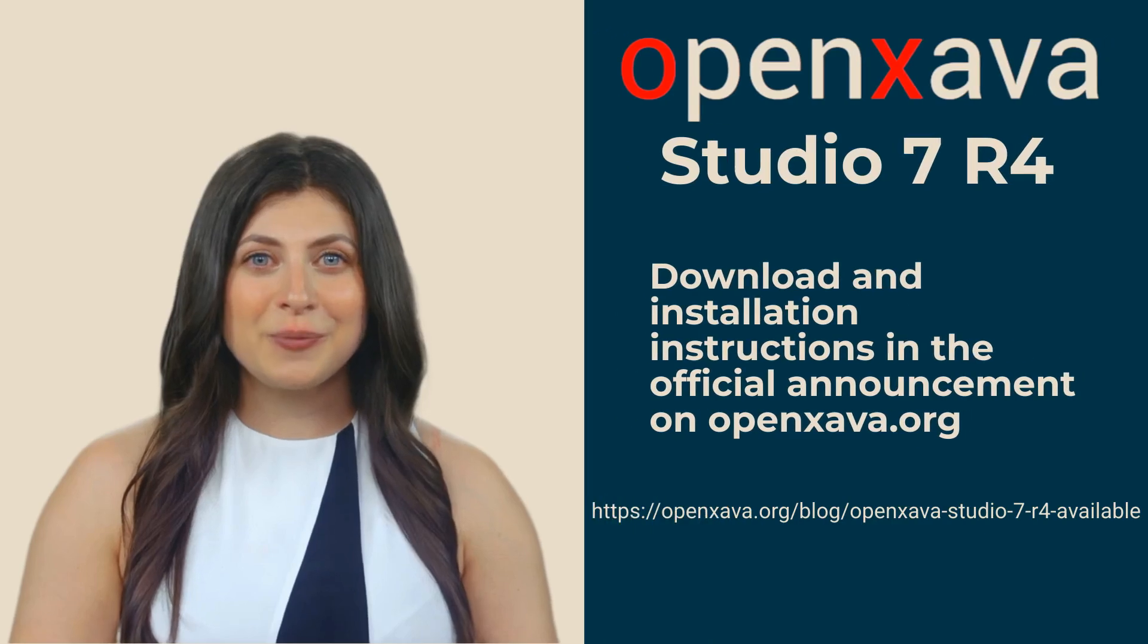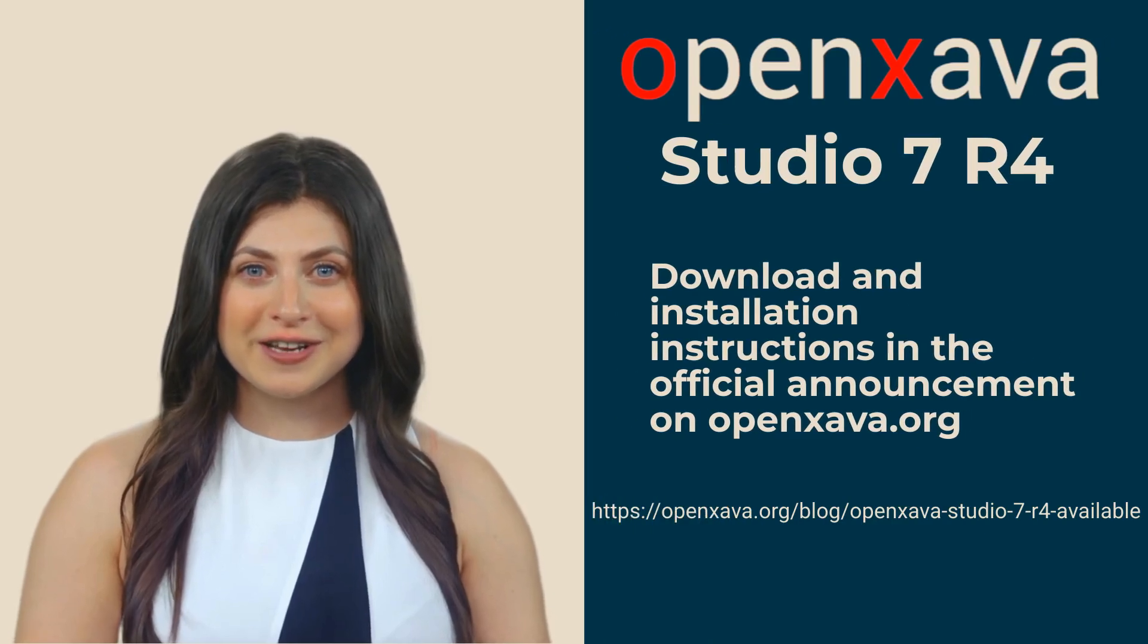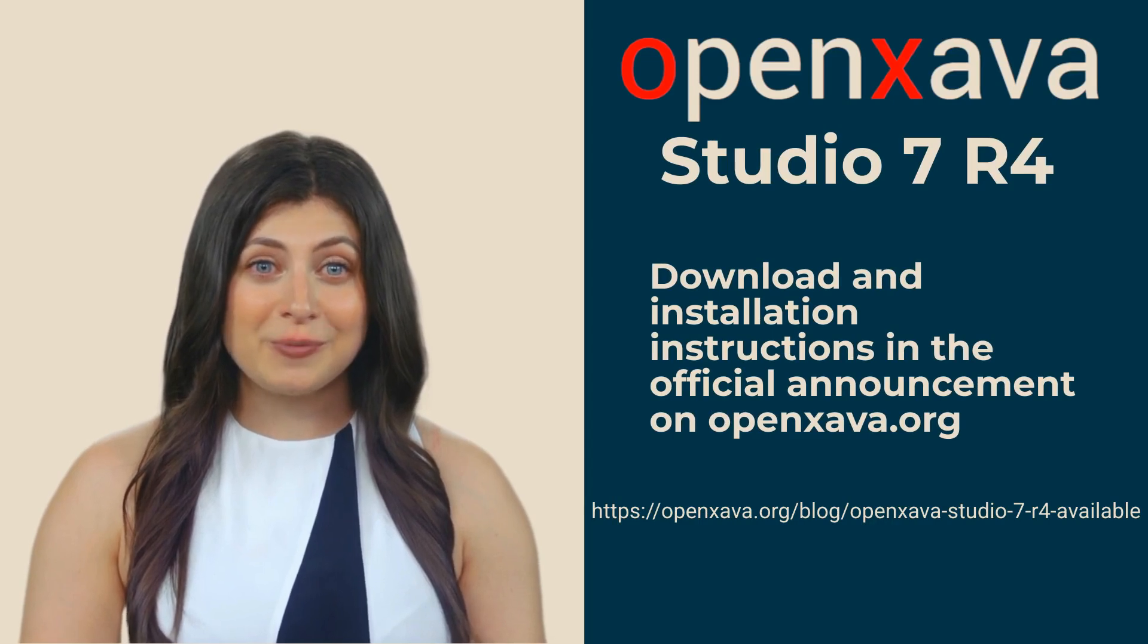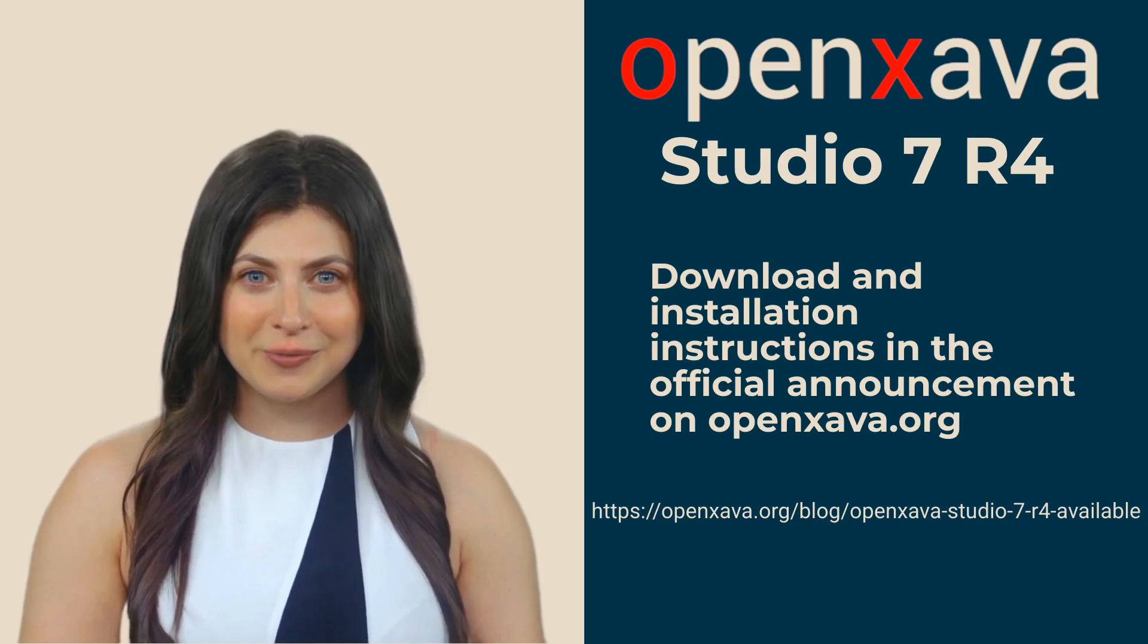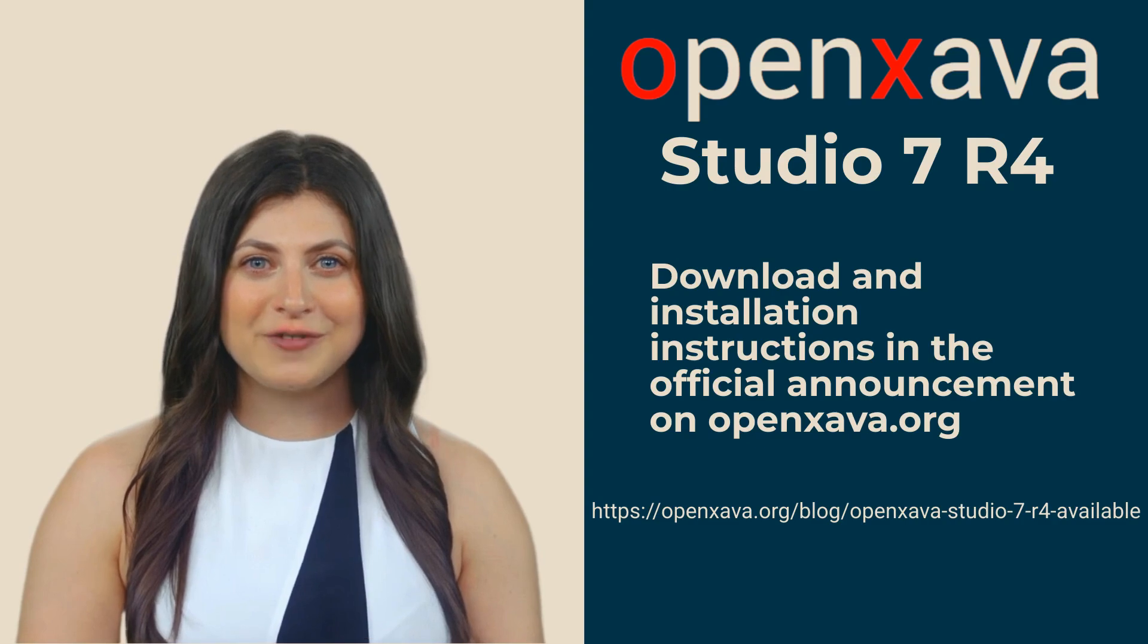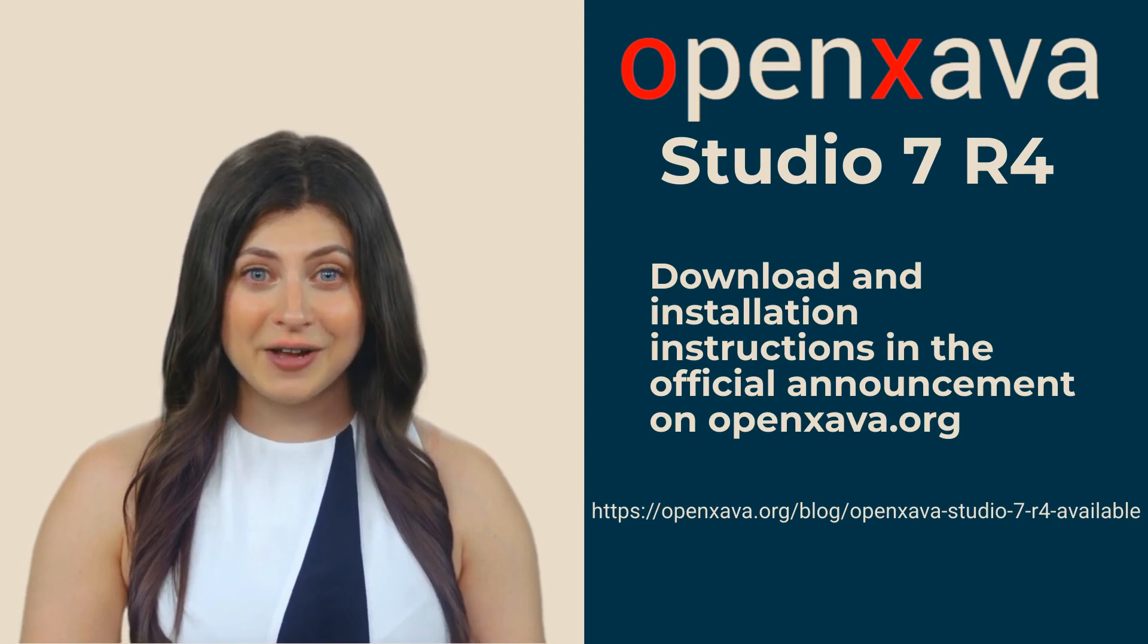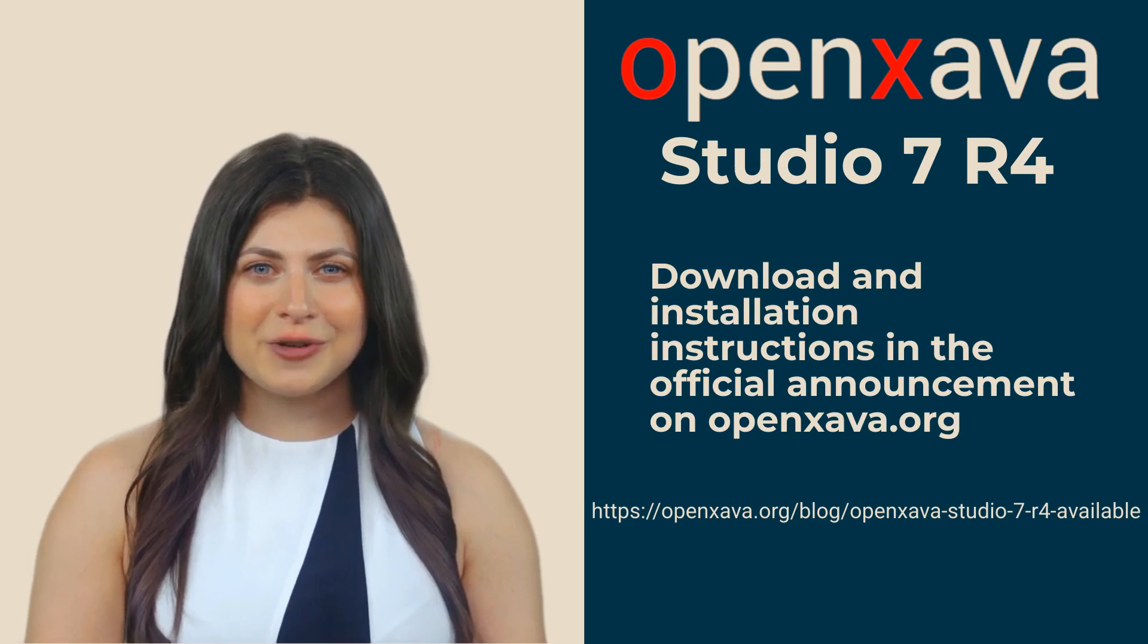This version of OpenXava Studio includes a JDK that enables Java hot code reloading, but you'll still need to wait a few more weeks for OpenXava 7.5 to fully enjoy hot code reloading. Remember that OpenXava Studio is the IDE, while OpenXava is the framework. These are two different things.